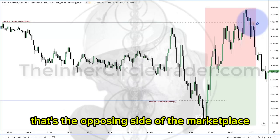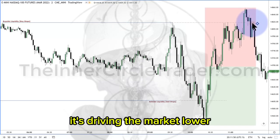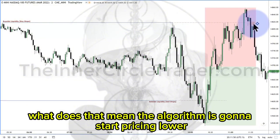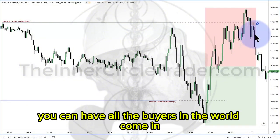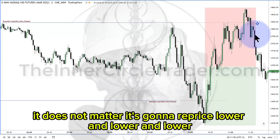That's the opposing side of the marketplace. So if it's going short here, it's driving the market lower. What does that mean? The algorithm is gonna start pricing lower. You can have all the buyers in the world come in — if the algorithm is in a sell program and it's going lower, it does not matter. It's gonna reprice lower and lower and lower.